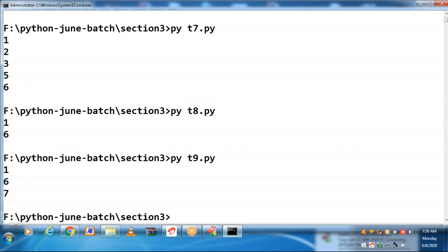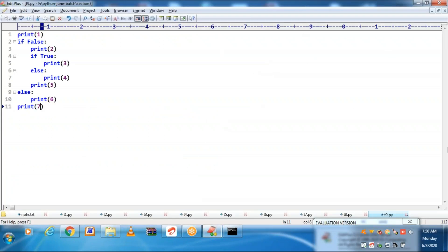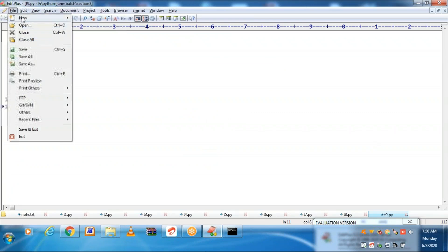This is all about: if block alone, if with the else block, nested if block alone, and nested if block along with the else block. These points are very simple — you might have seen them in different programming languages. It is one and the same except syntax.